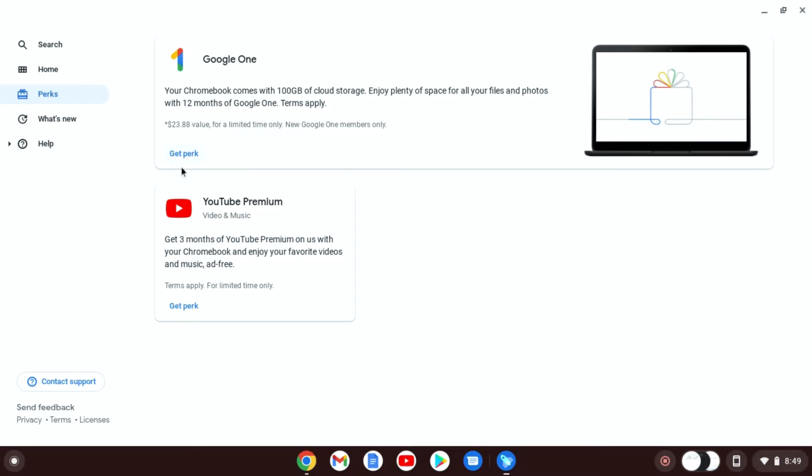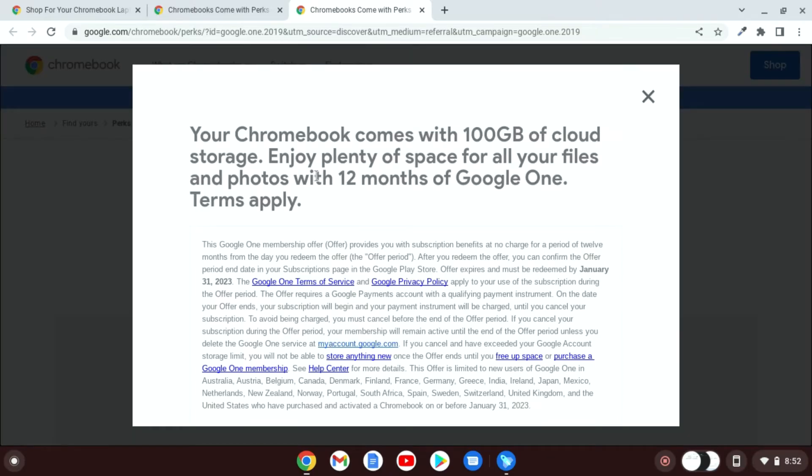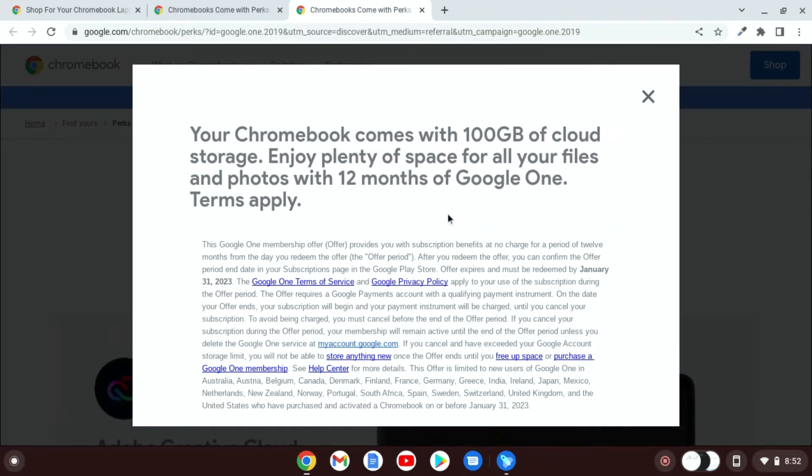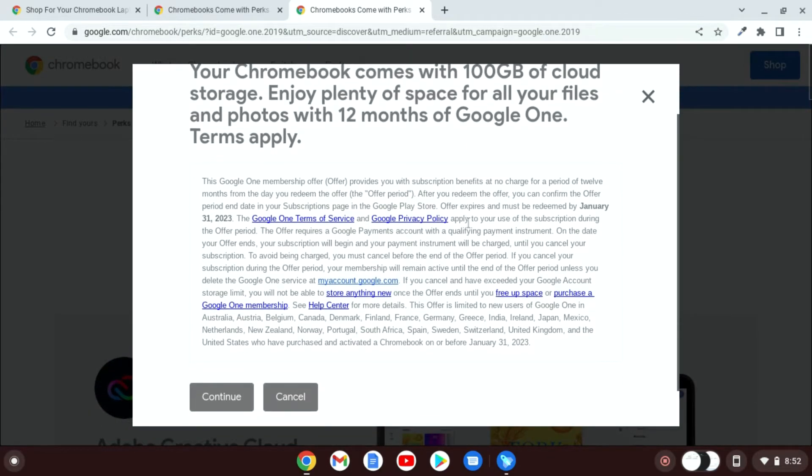You can claim all the perks. Say for example, I want to claim Google One storage subscription. I will get 100 GB of cloud storage for 12 months. Now to claim, simply click on Get Perk. Here you will find all your offer details and terms and conditions applied. Simply read these terms and conditions and click on Continue to claim your perks.